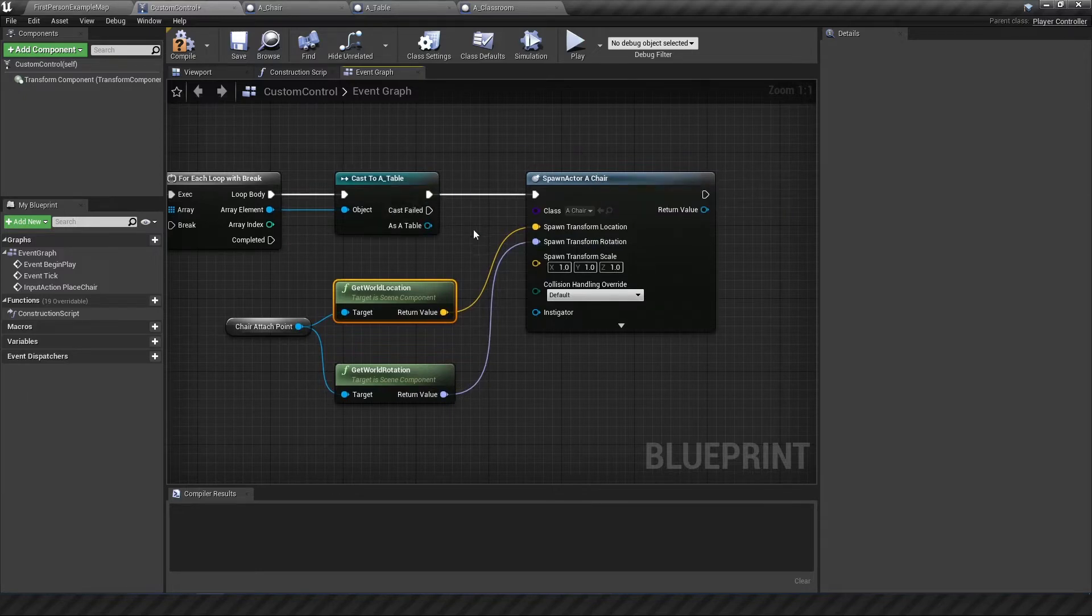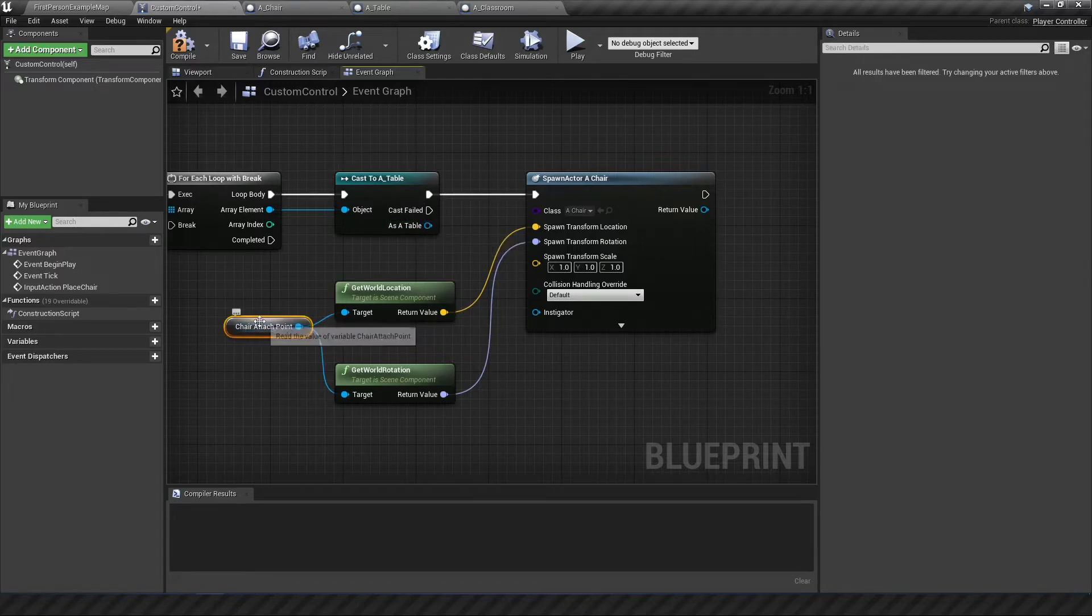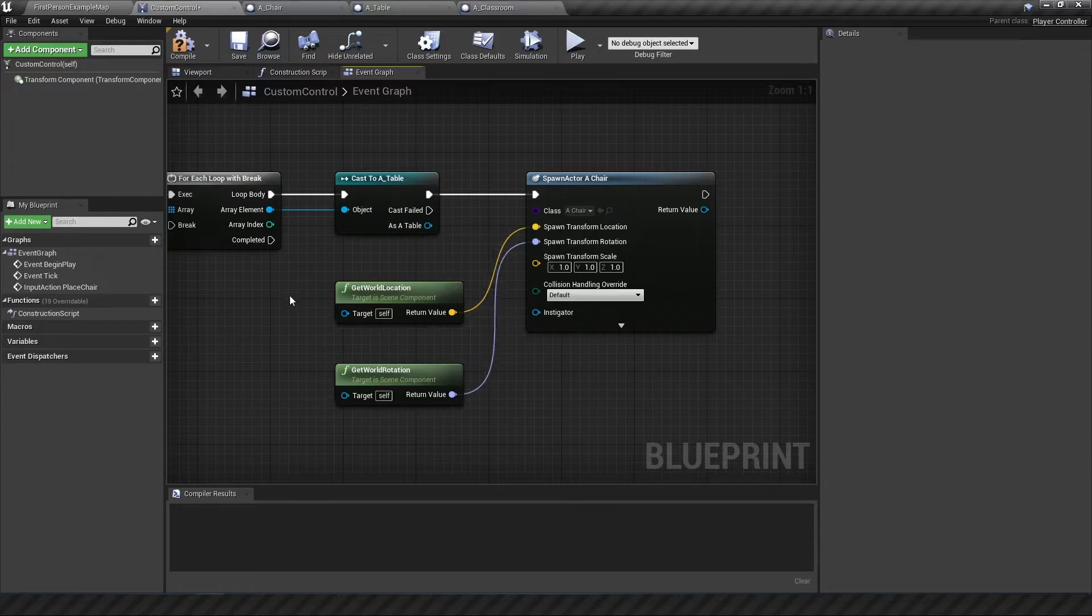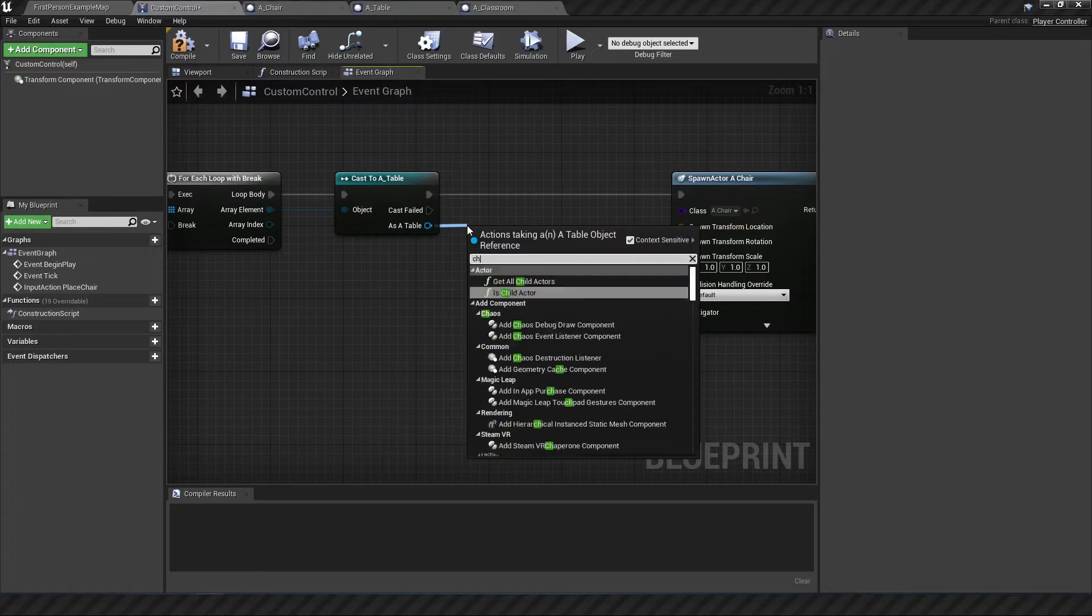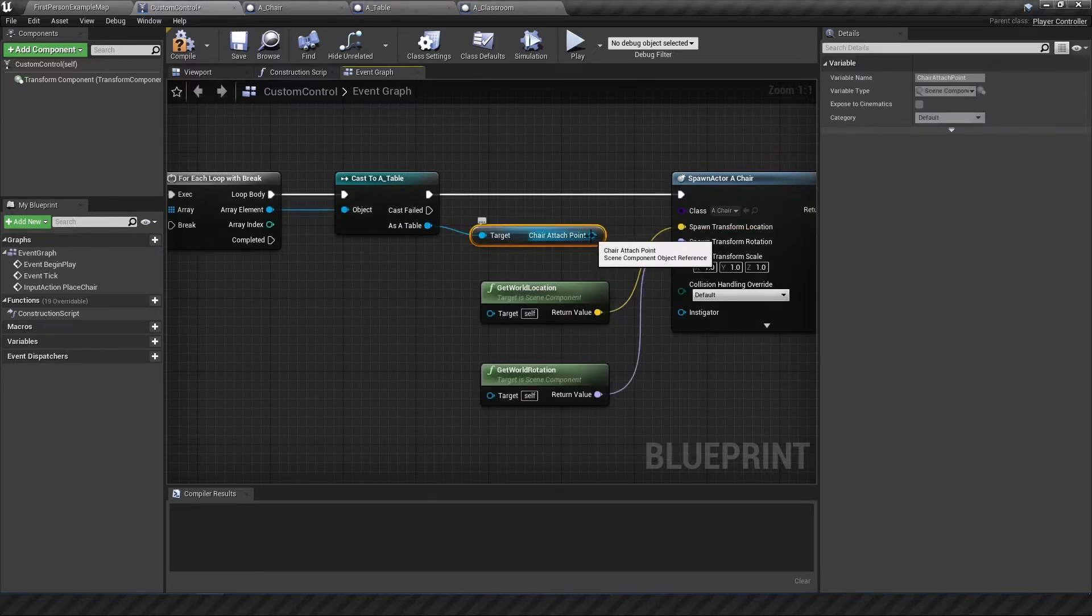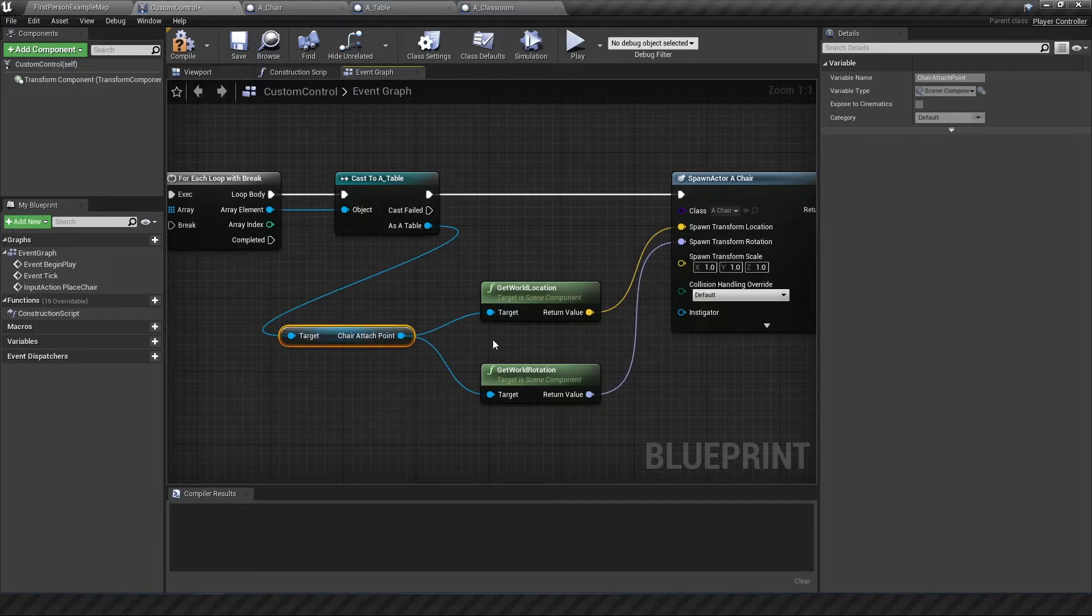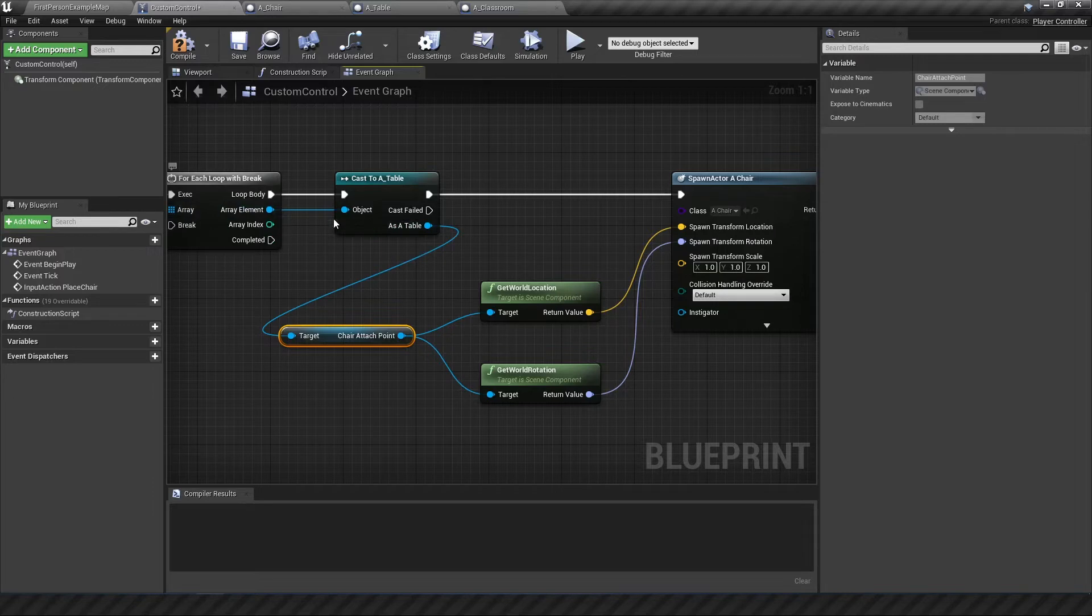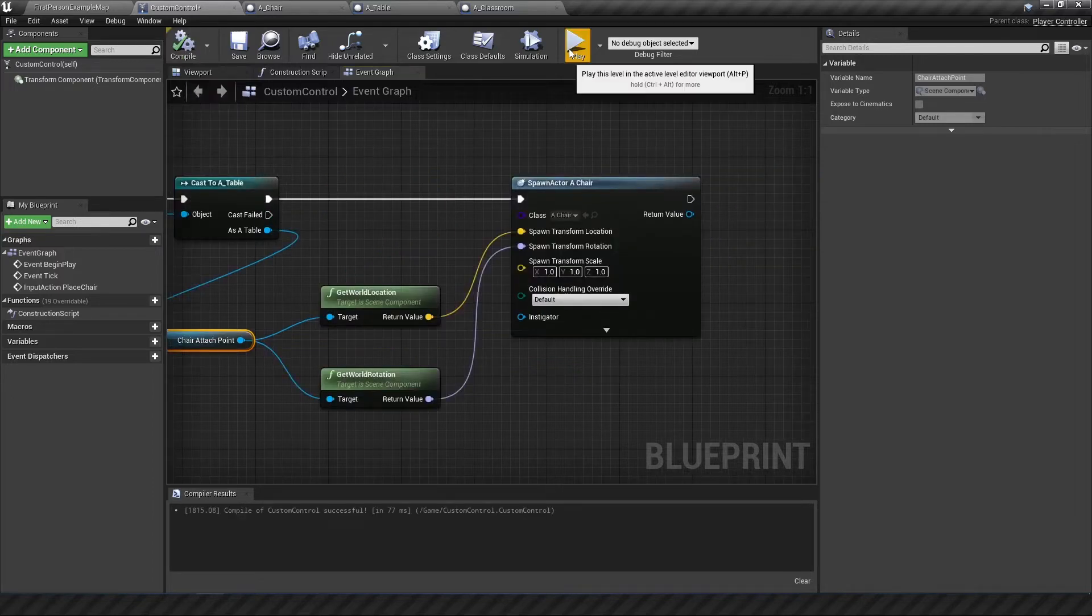However it needs to somehow know that it's going to this table. So see the trouble is this attach point is not part of this table yet. So we're going to get rid of that and pull this out a bit further. We're going to get the chair attach point for this guy and then connect that into both of these. So now we know that it's going to attach to this table whatever table is going through this place. So we're going to compile and let's just see if that works.